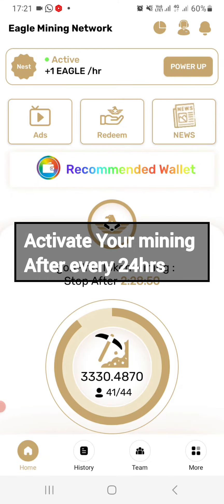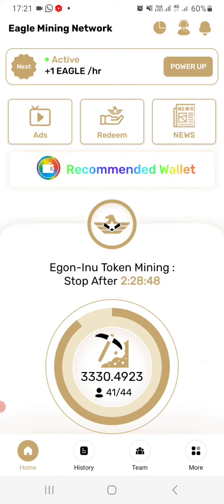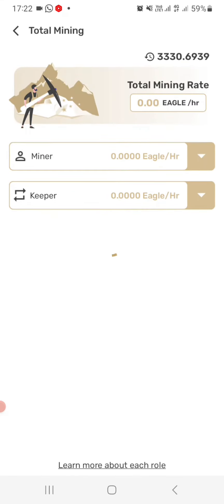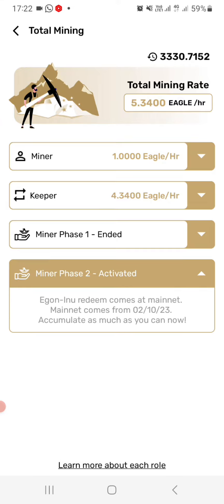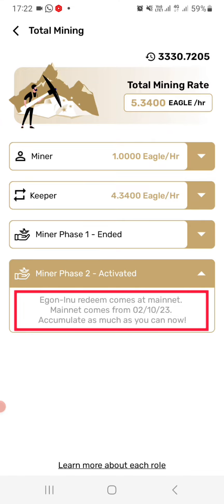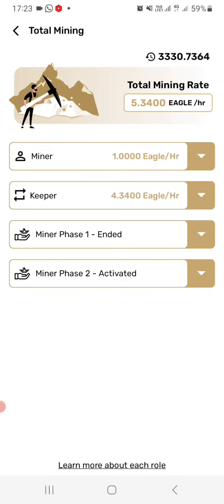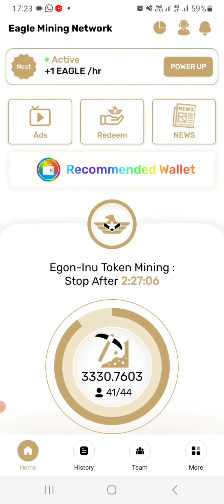Now let me show you the mainnet date again. As you can see here, if you click on the second phase, you will notice that the mainnet is coming on the 2nd of October 2023. So make sure your account is mining and let us keep on mining until we reach the mainnet. Have a nice time.